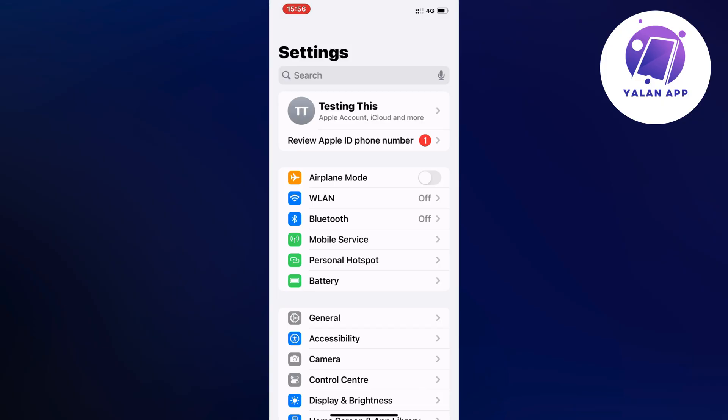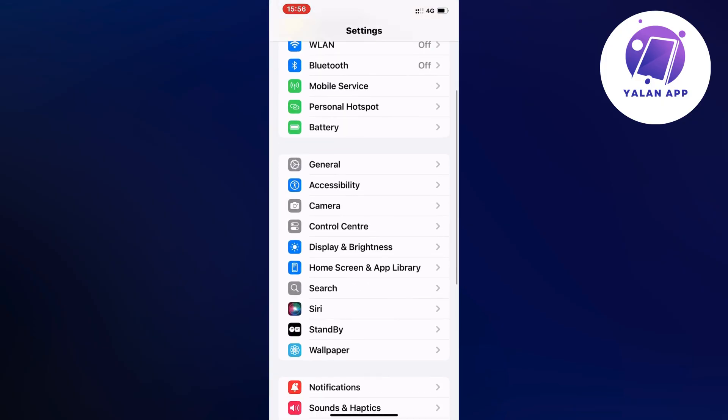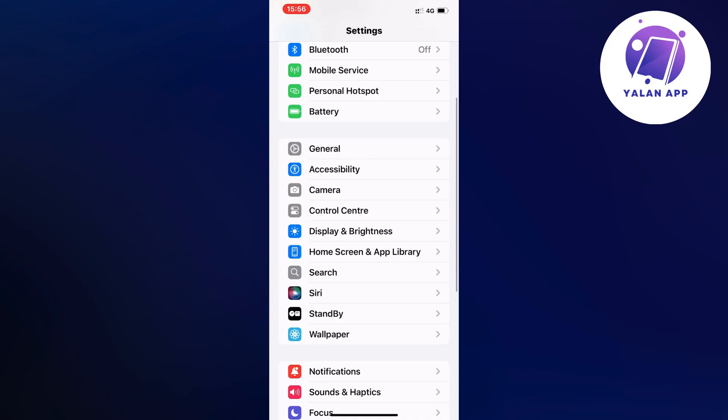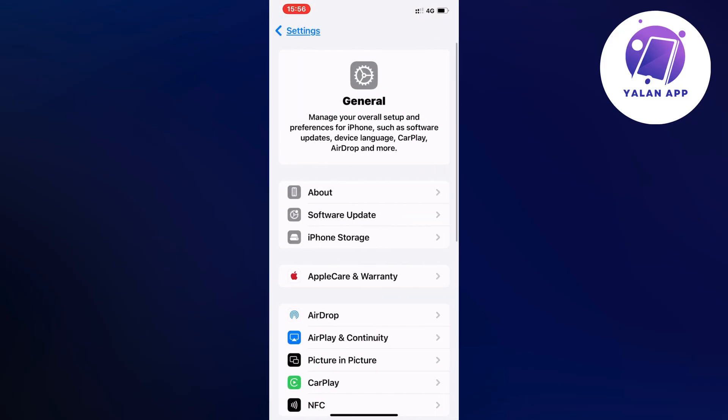So now on the settings app what you're going to do is to just scroll down in here and then you're going to click where it says general. So just click on general and as you can see you should now be taken to this page which is perfect.